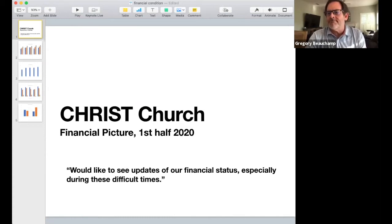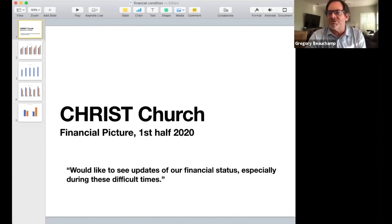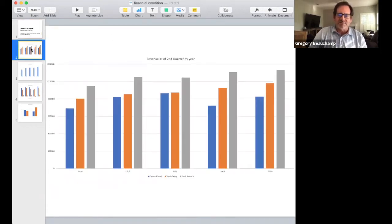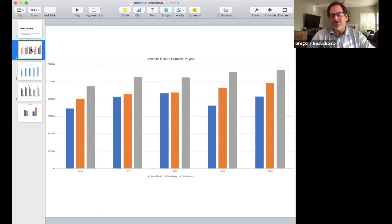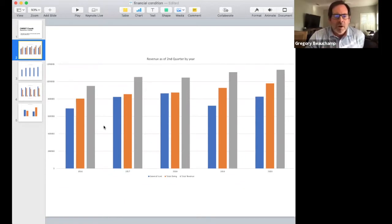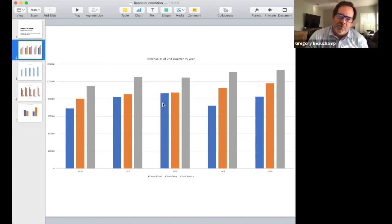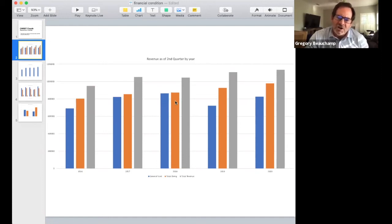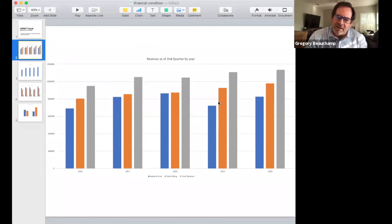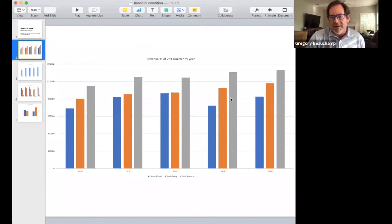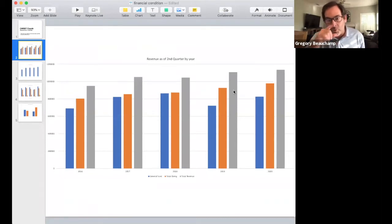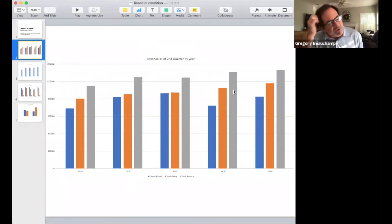The question that was asked was: we'd like to see updates of our financial status, especially during these difficult times. Greg explains this one was actually really amazing because of the generosity of Christchurch members. This is total revenue. The orange is additional giving, the blue is general fund giving.